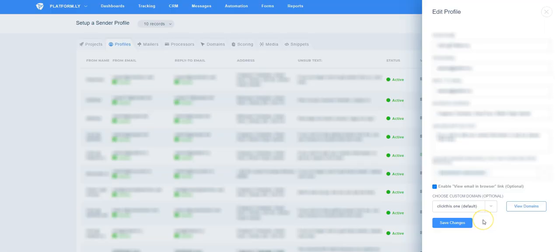Please note that this option also works with custom domains. In other words, you can set up a custom domain in your sender profile and use it for this View this email in your browser link. This means that this link wouldn't have a Platformly related domain, but your own custom domain for a fully white labeled experience.